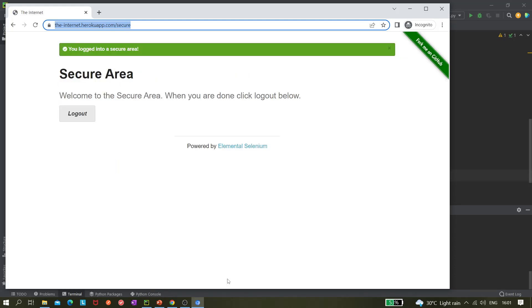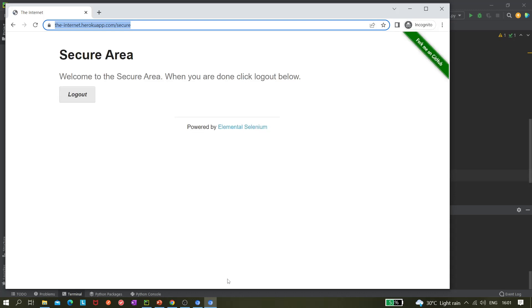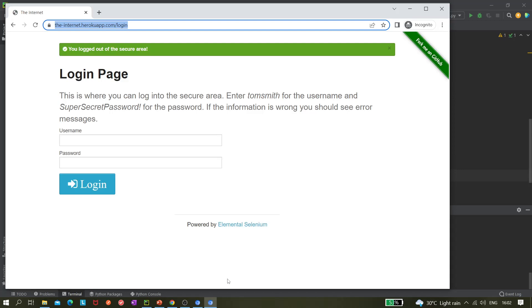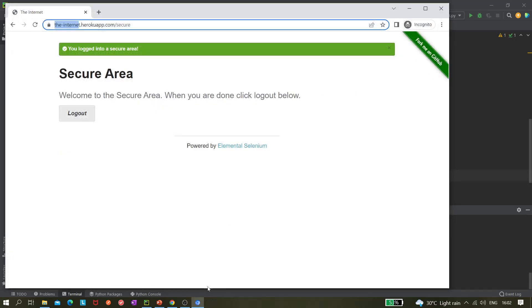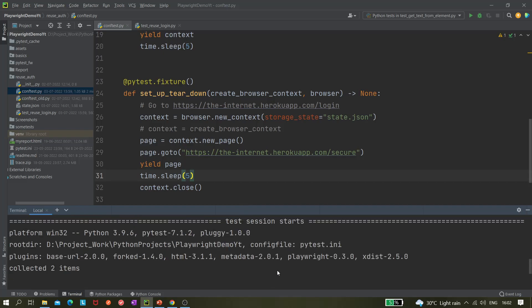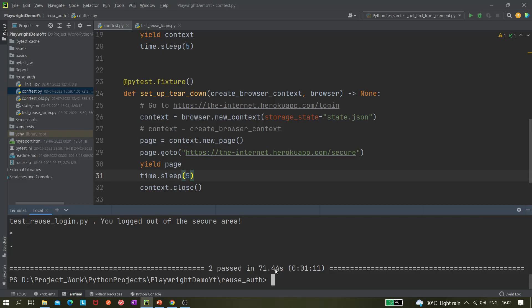The first time it will be logging in from the fixture during context creation. It logged in and it's doing something — it is saving the state. Let's see what happened. Both two tests passed. We're still a bit confused about what exactly is happening, so let's run it once again.